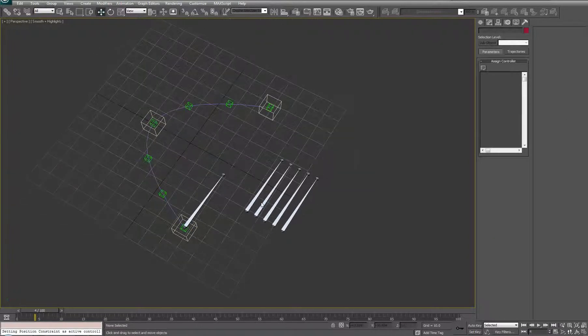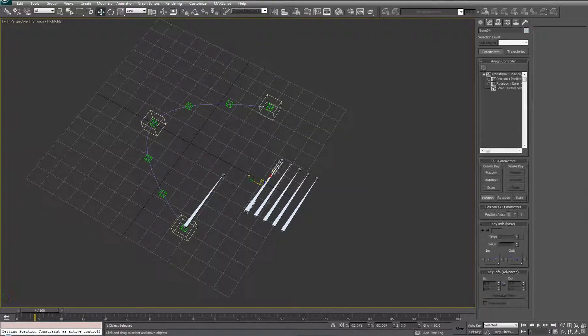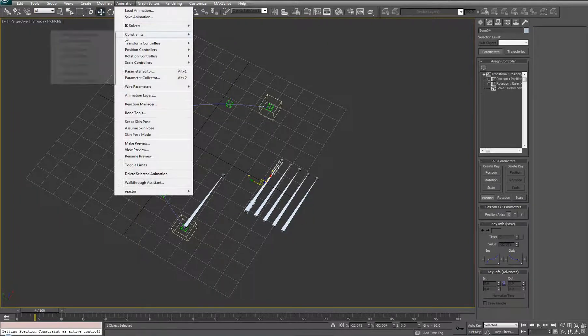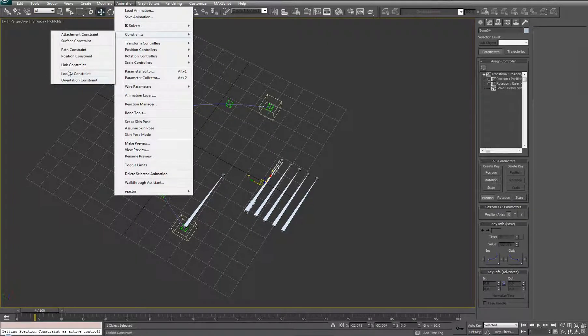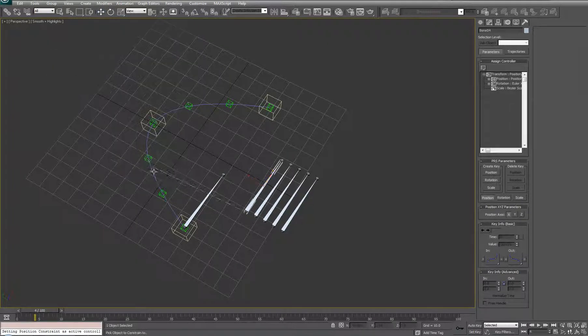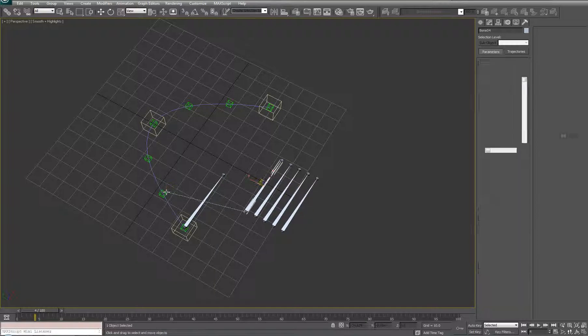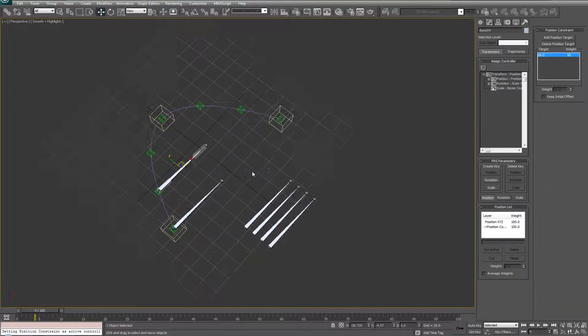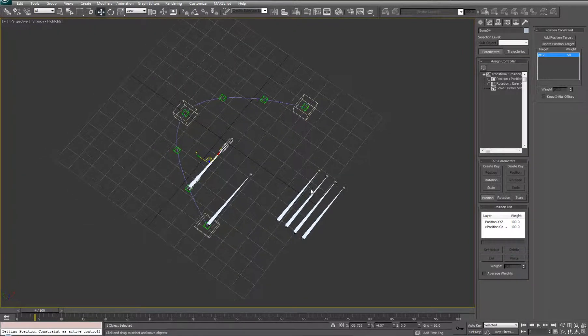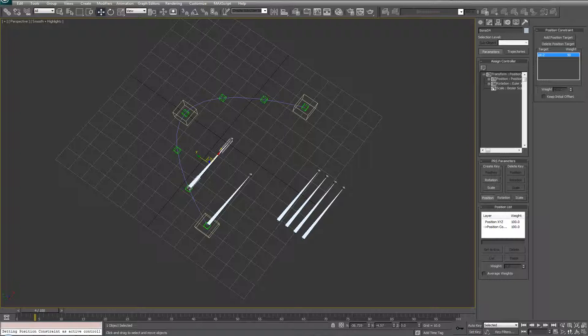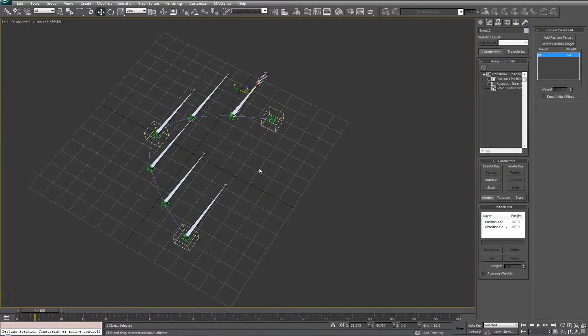Let's do that with the next bone, so animation constraints, position point two, and let's continue. I'm going to do that as I pause. I've gone ahead and I've positionally constrained each bone to its respective point.